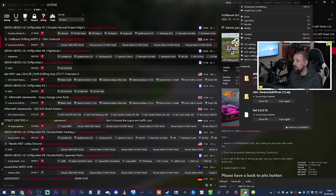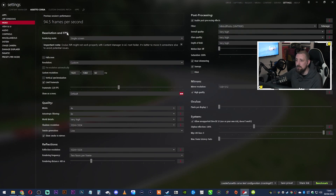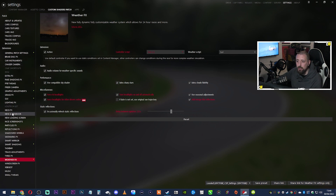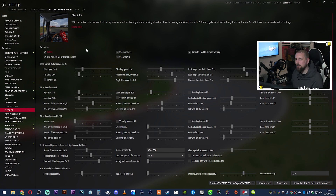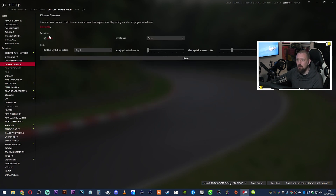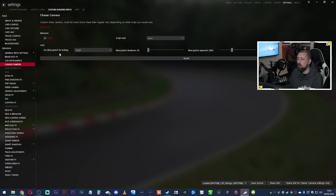That's how you install everything you need to start drifting. One extra tip: go to Settings, Custom Shaders Patch, and enable Neck FX — this makes you look left and right naturally when driving in first-person view. For third-person, make sure Chase Camera is active. In Assetto Corsa the default keeps the car static behind you, but Chase Camera moves left and right with the car, which makes drifting in third-person a lot easier.